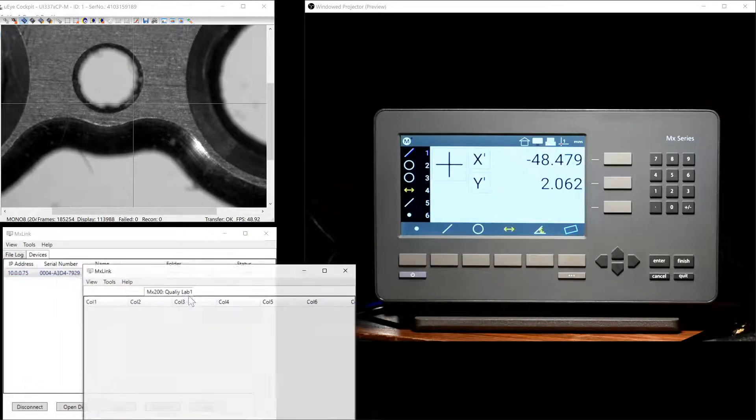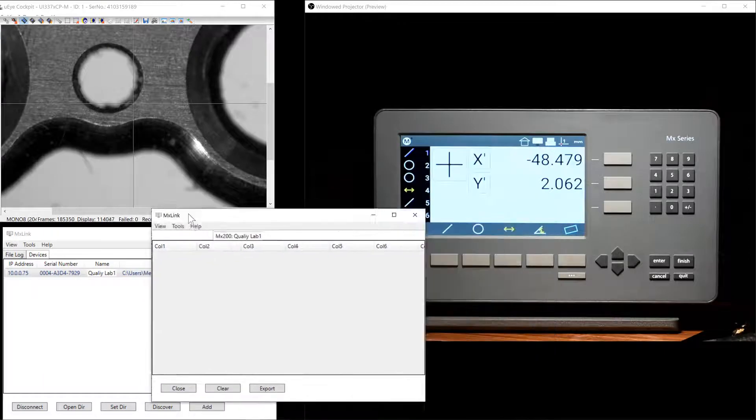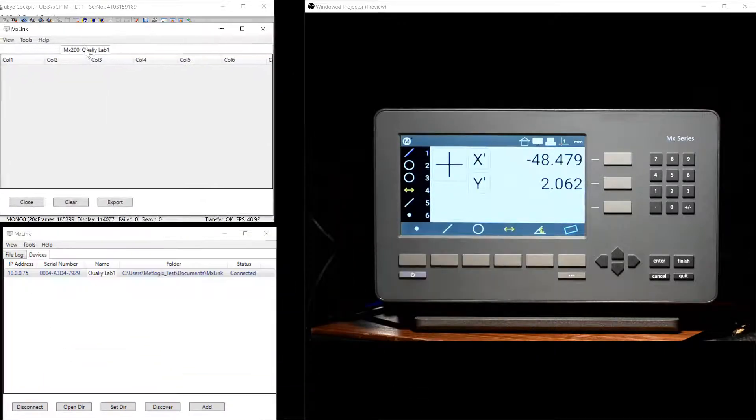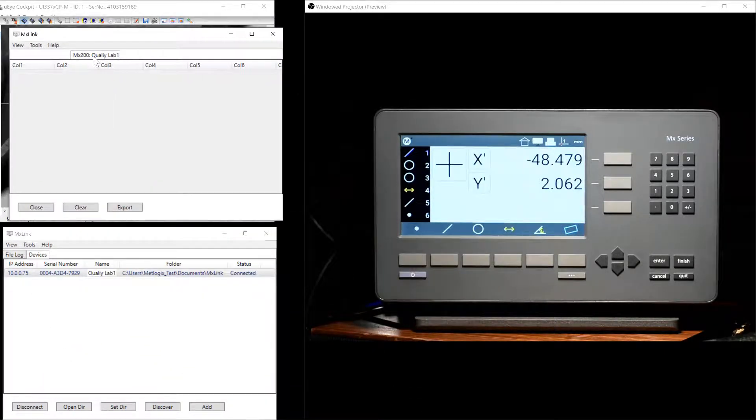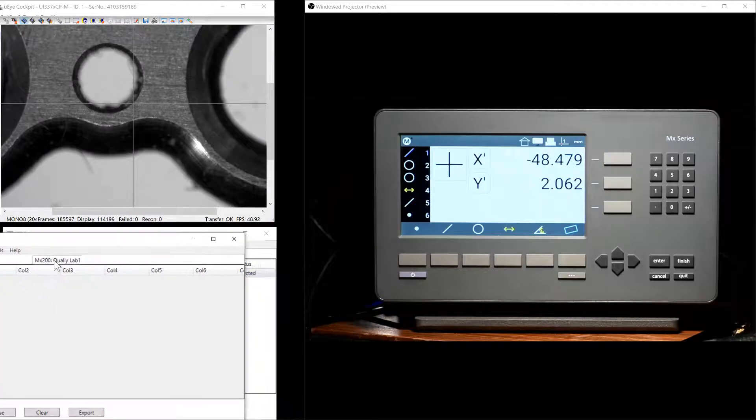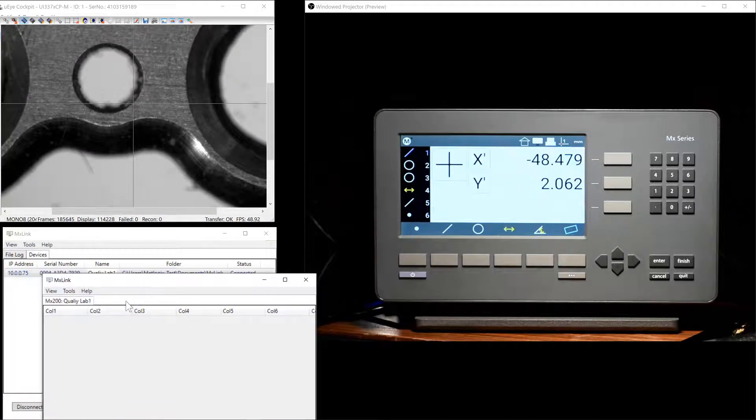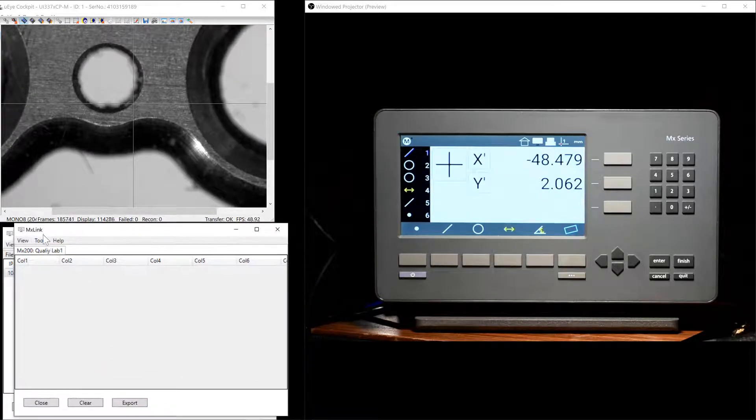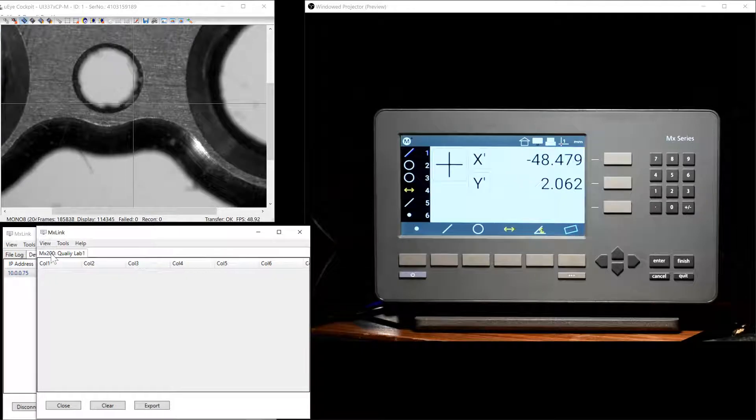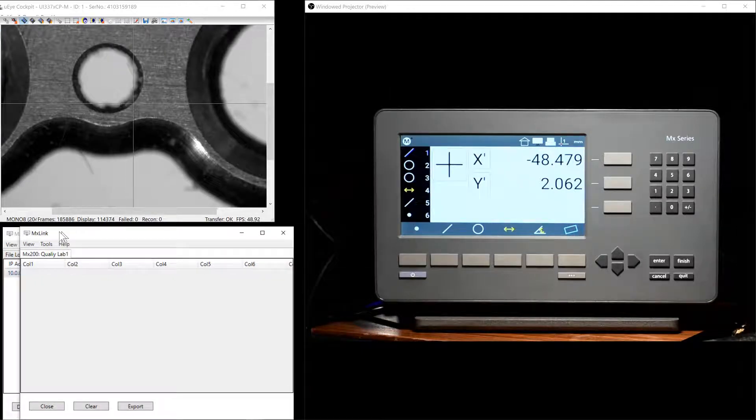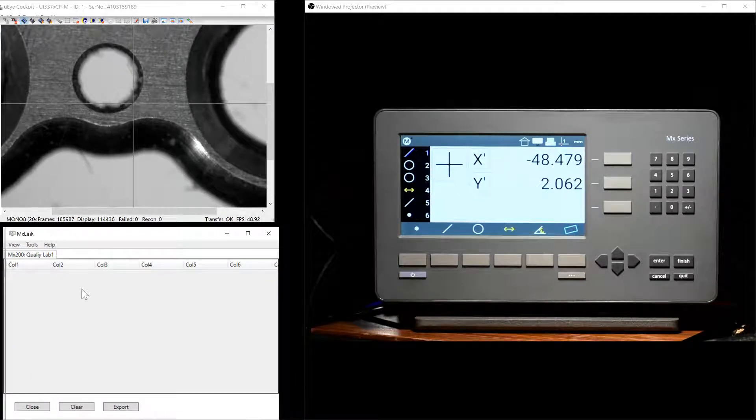These results tabs can be removed from the main application window in order to organize display of data when more than one unit is connected at one time. Great.